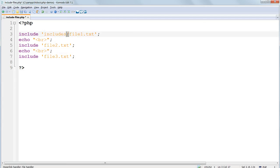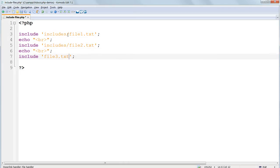Save it and refresh and you should see no changes. But the site is now better organized as we have our text files with content in them in a folder of their own, separate from the PHP code.